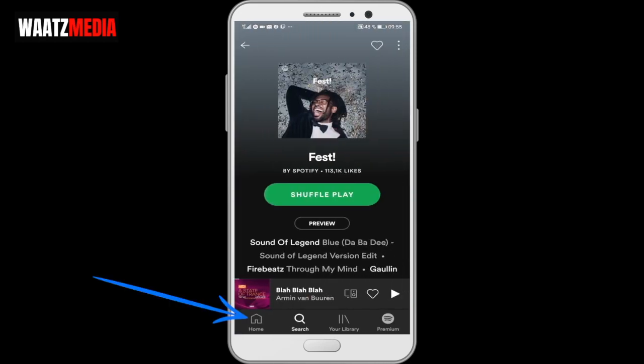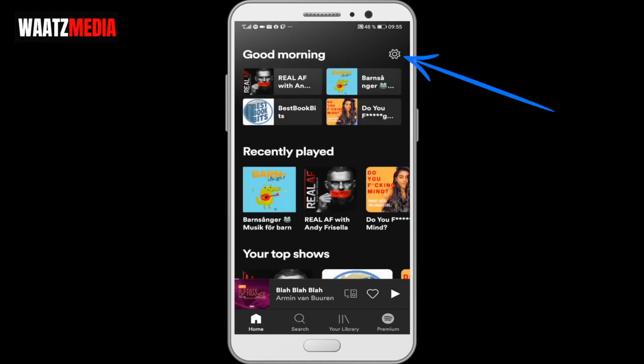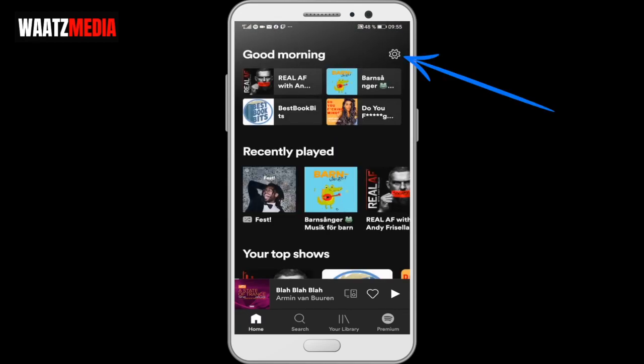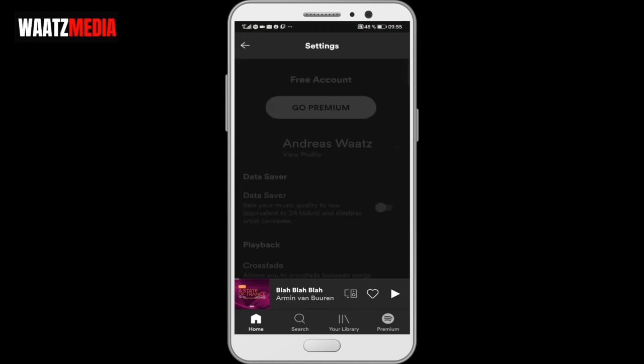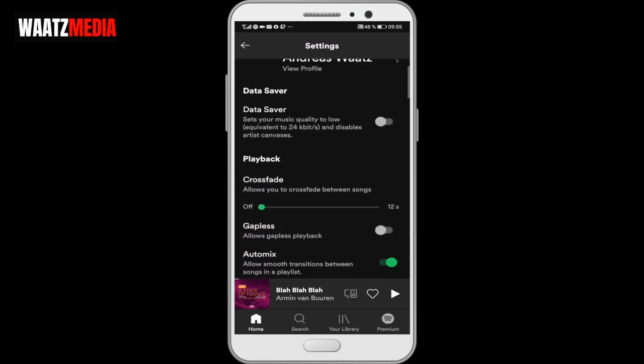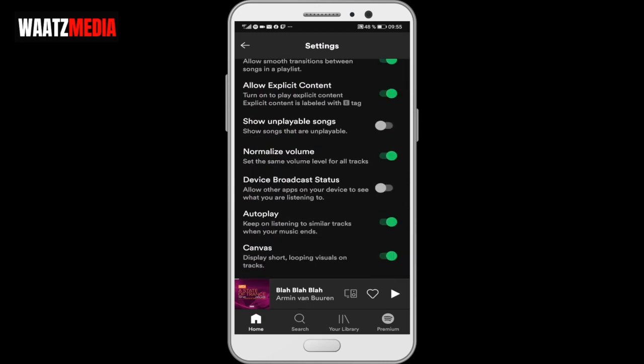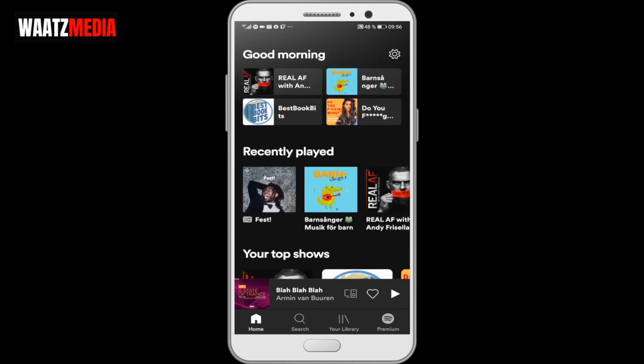Now go to the bottom left corner, click on home. Go up to the top right corner, click on settings. Go down to device broadcast status. Allow other apps on your device to see what you're listening on. So we're gonna turn this on like that. And just turn on some music on Spotify.